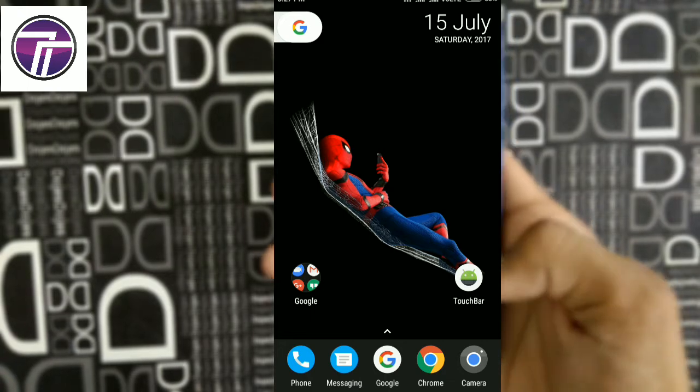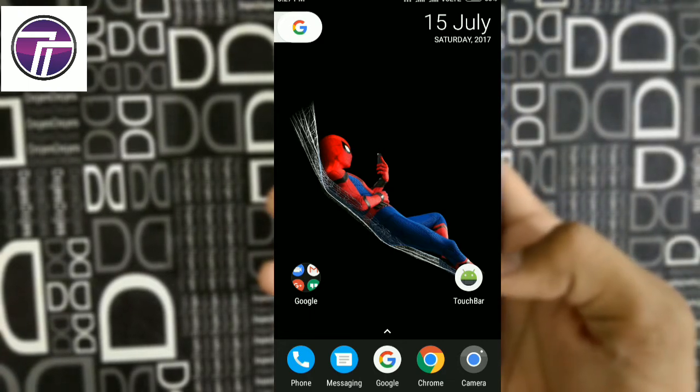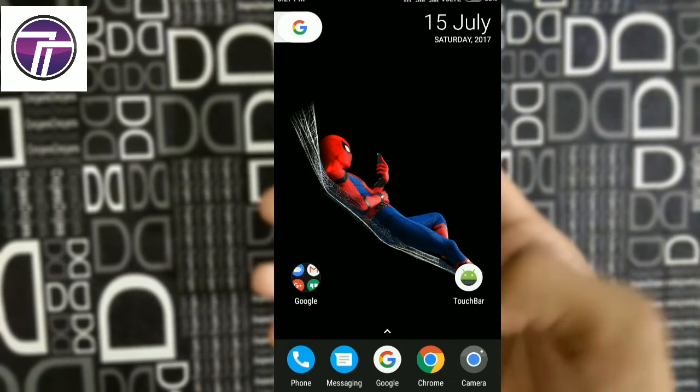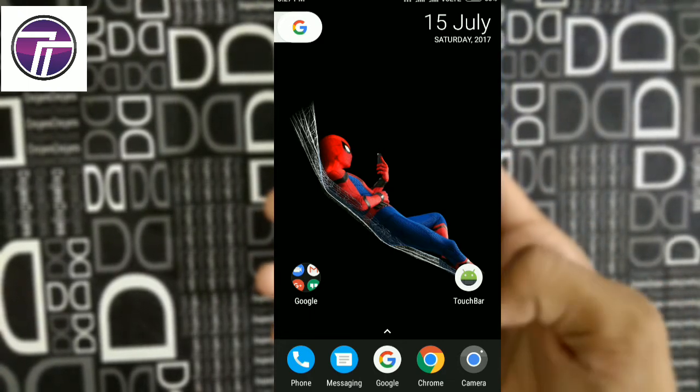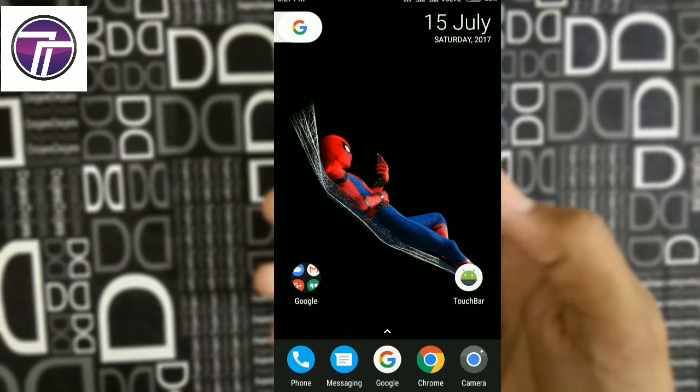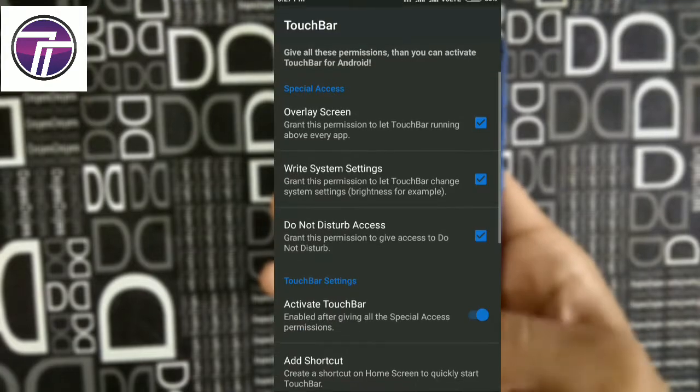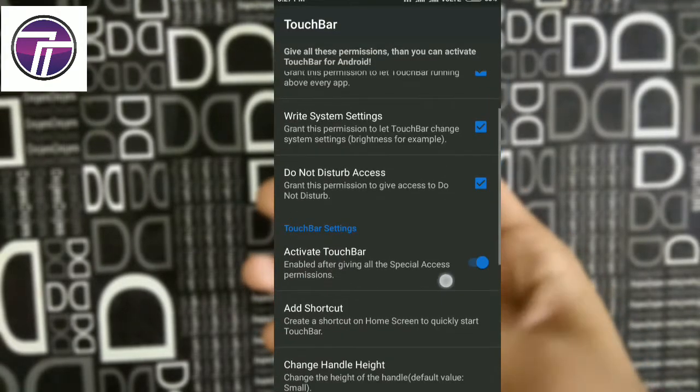You can just download the app from the link in the description box. The name is touch bar app and it works only on Android Lollipop and above.